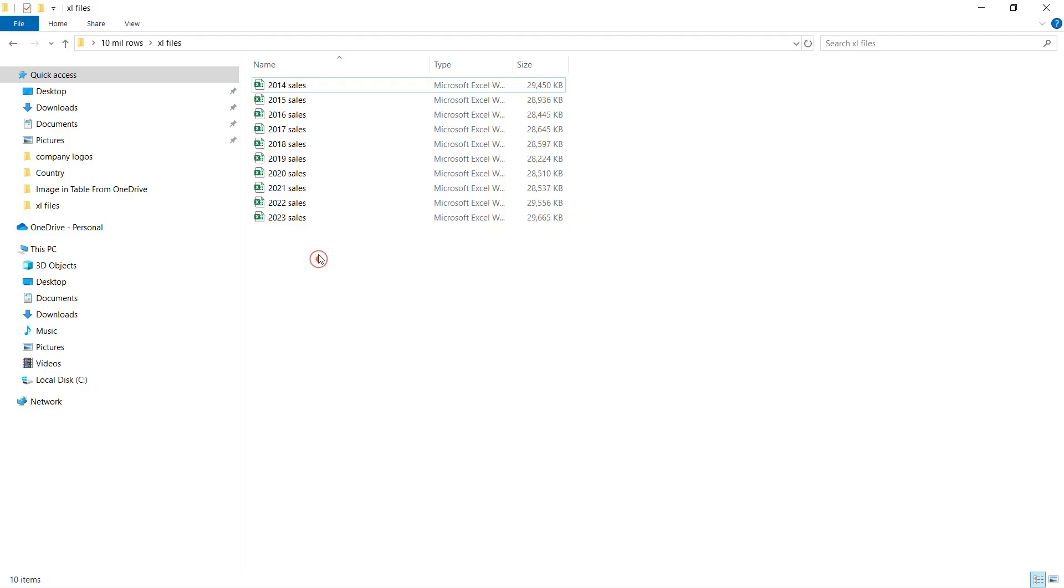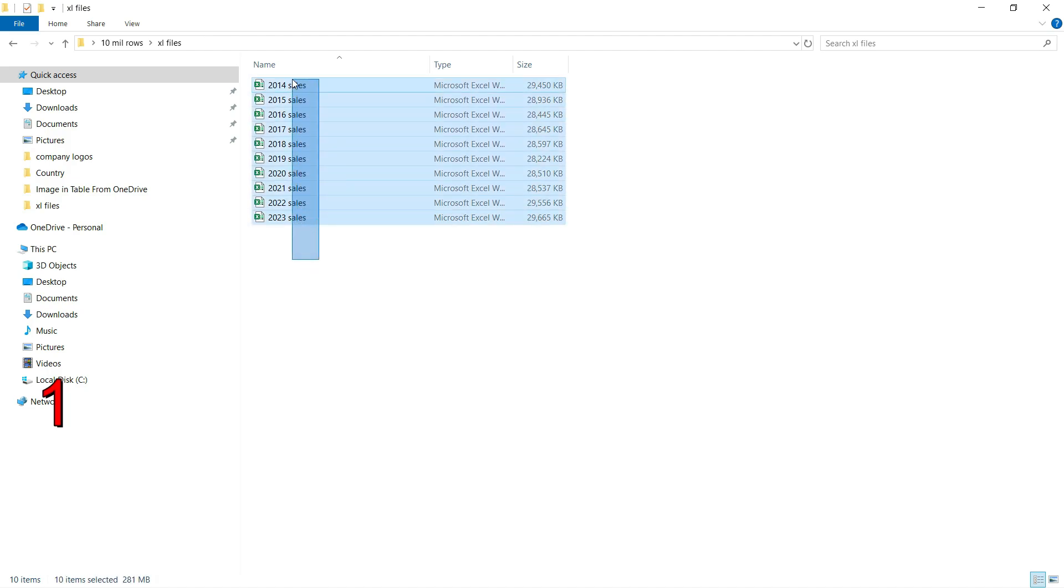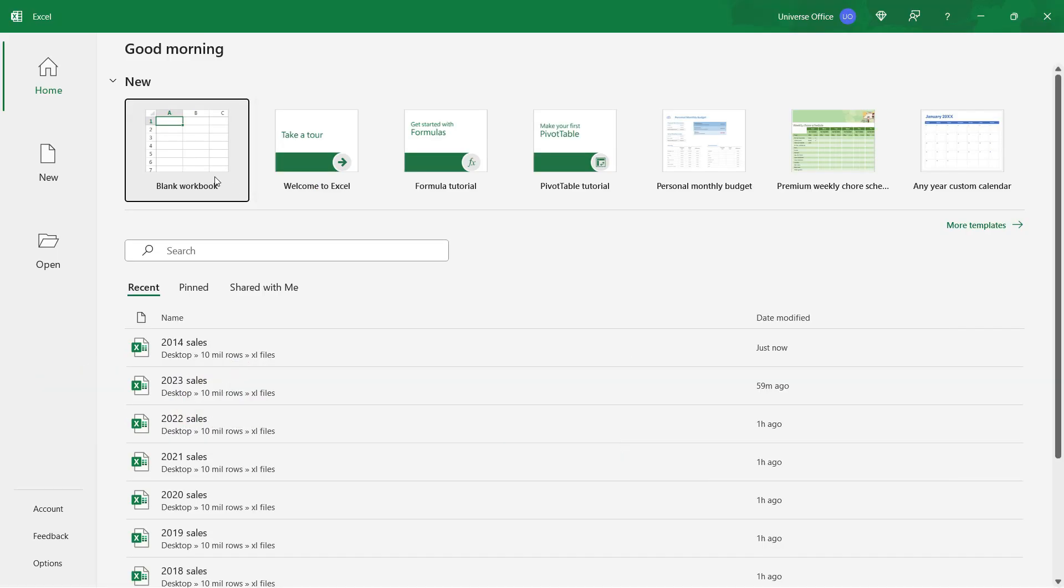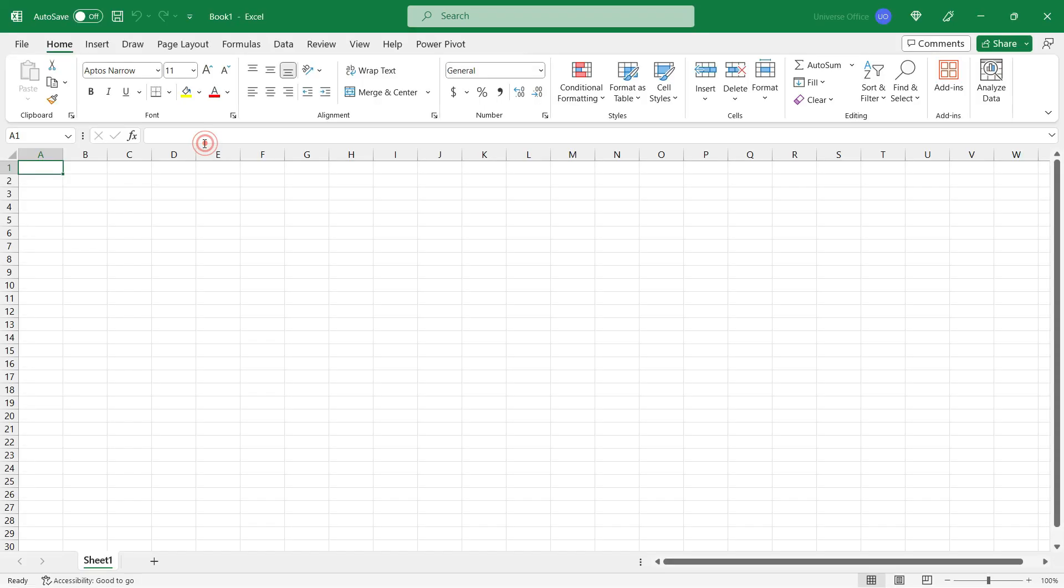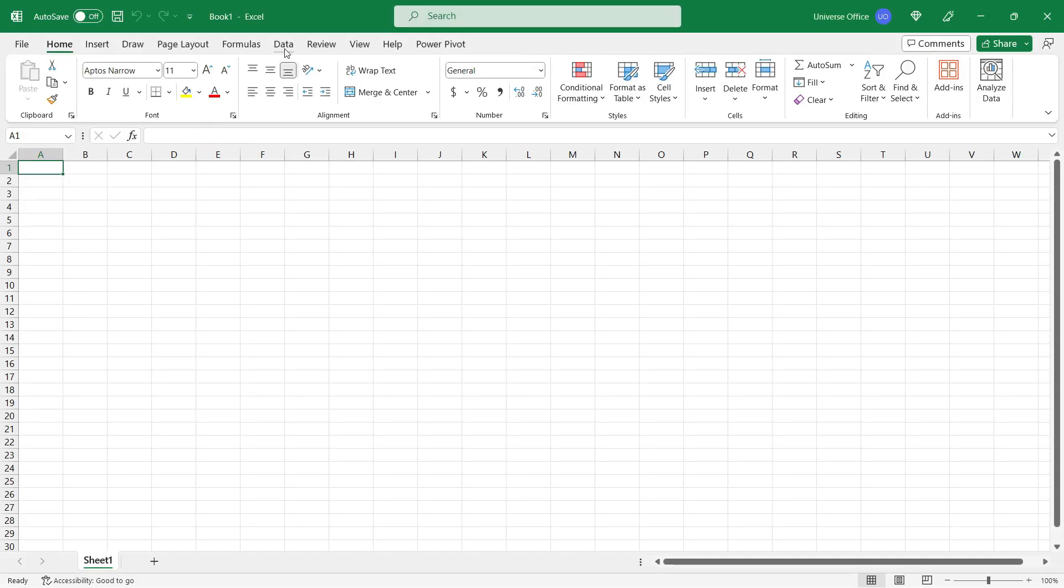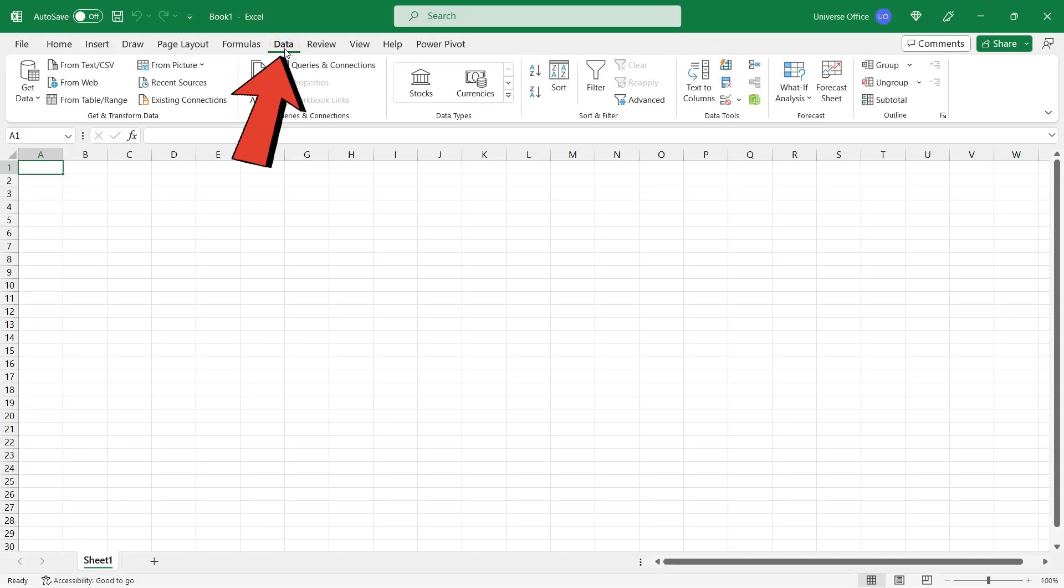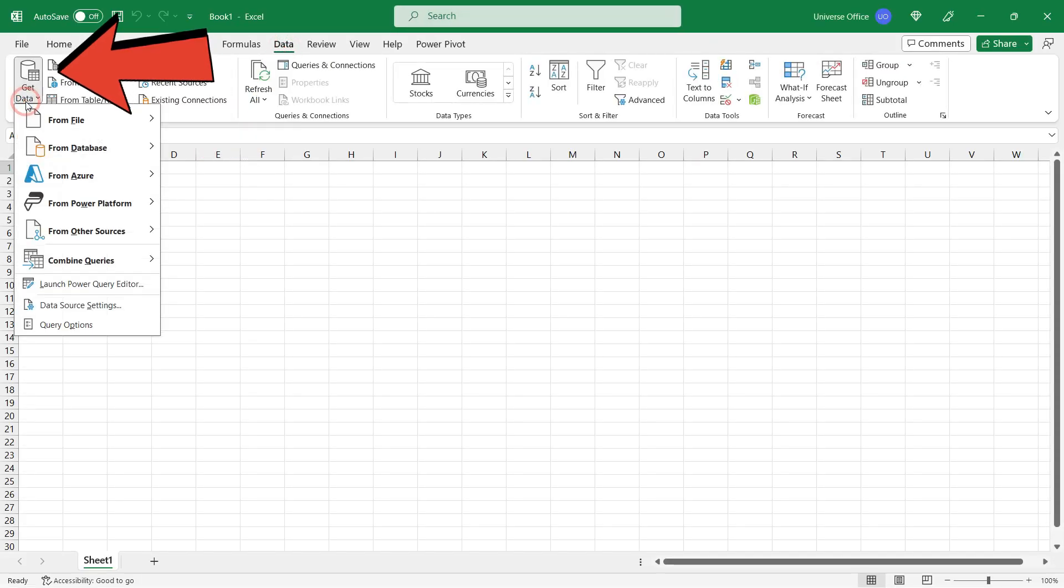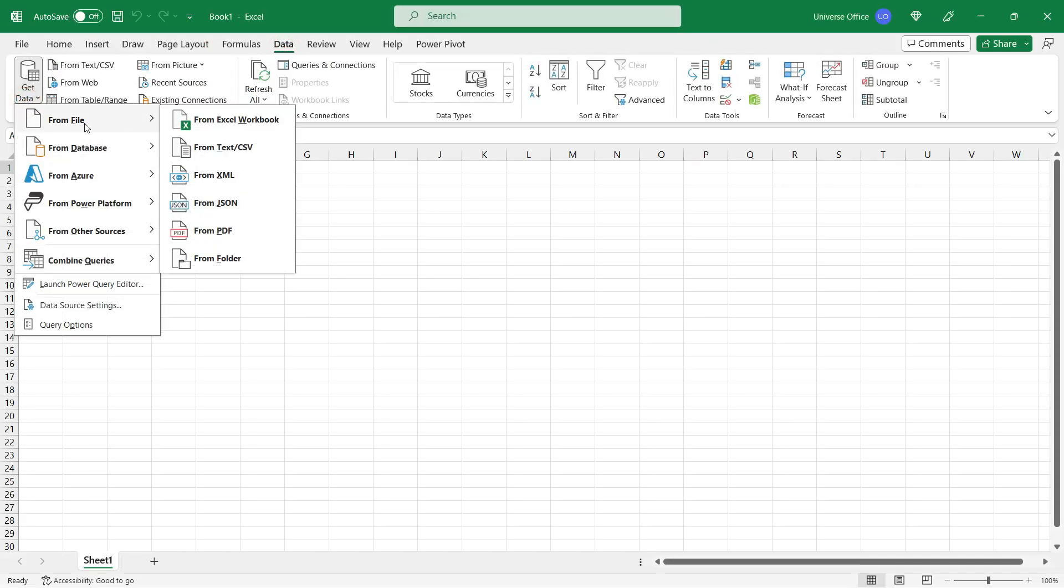And now I'm going to load all of these million-row tables into a single pivot table. First I open up a blank Excel sheet, I go to the Data tab, hit Get Data, From File, and From Folder.